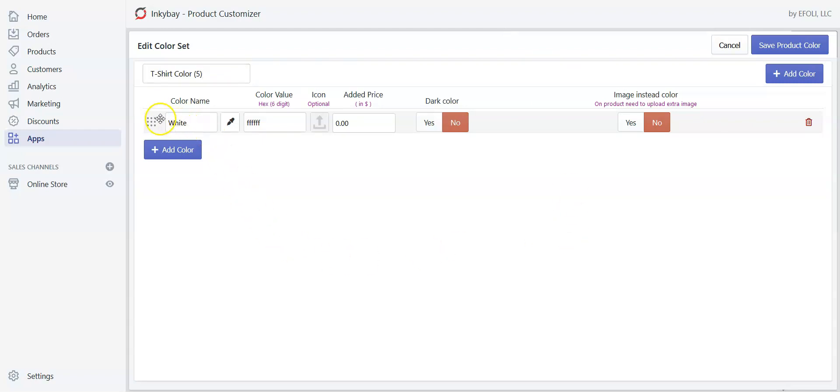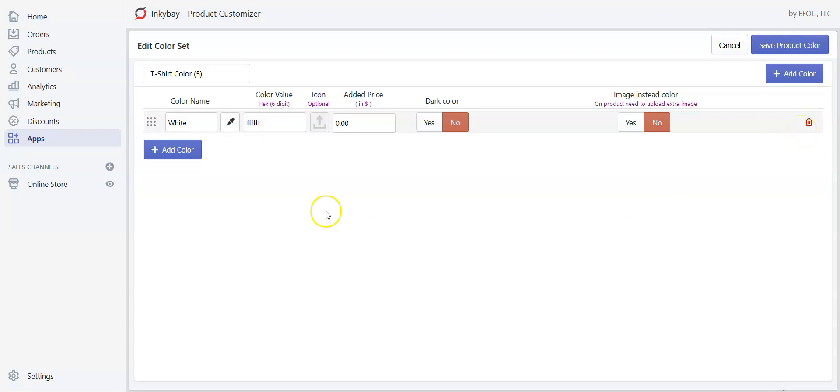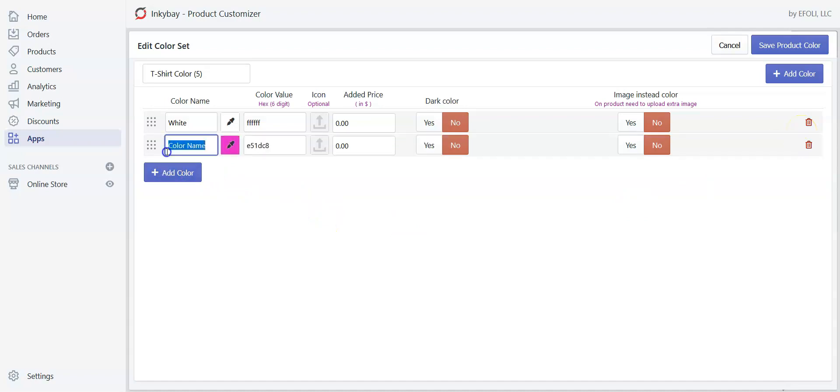Here you can see white is already created automatically. You can delete it by clicking on the red trash icon, but right now I want to keep the color. Now click on add plus color to add another color. Here you have two options.